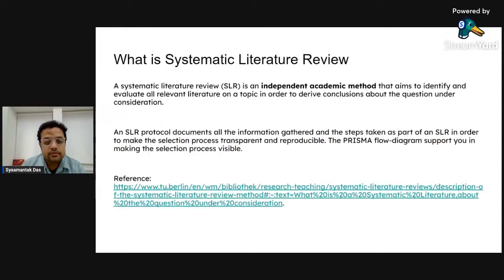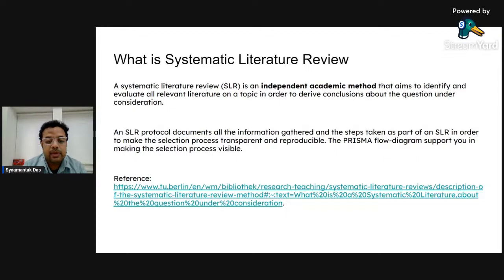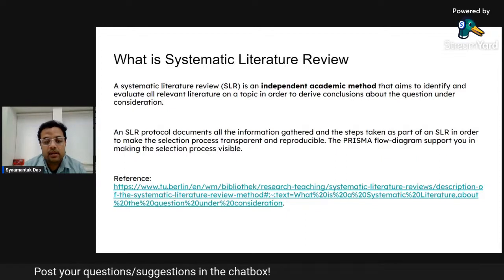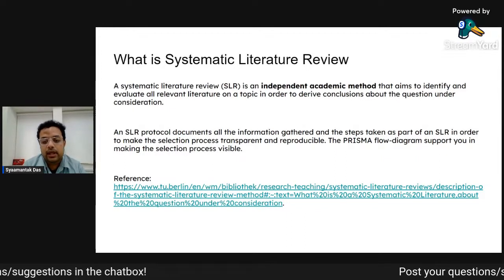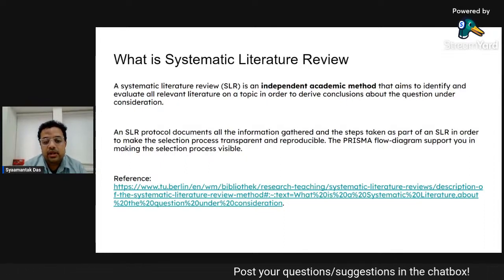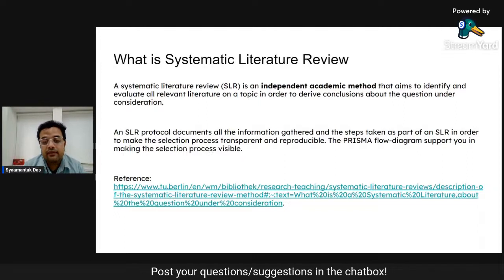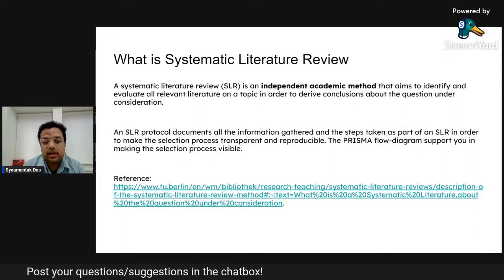What is systematic literature review? Here is a definition from Technology University in Berlin: a systematic literature review, or SLR, is an independent academic method that aims to identify and evaluate all the relevant literature on a topic in order to derive some conclusions about the question under consideration.